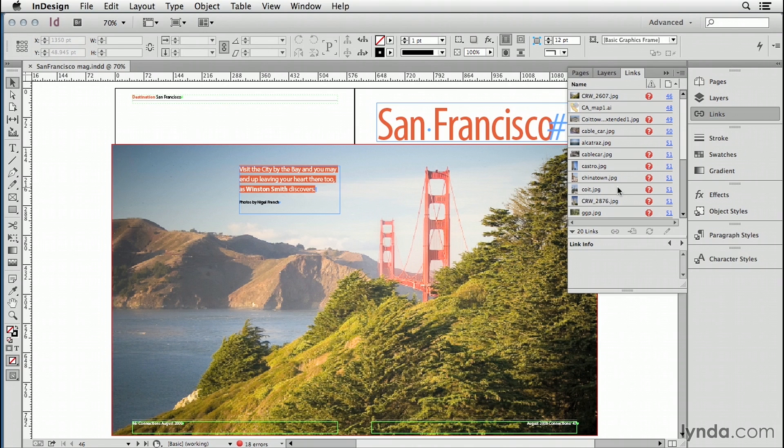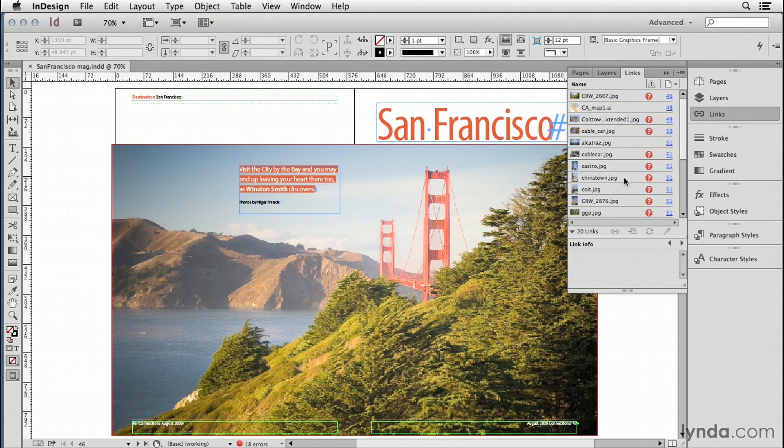You don't have to say, okay, 2607.jpg and then jump over to the Finder or to Windows Explorer and start riffling through folders and sections of my hard drive looking for this file.